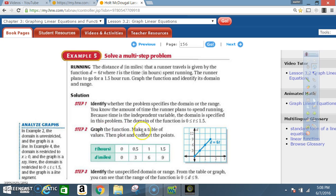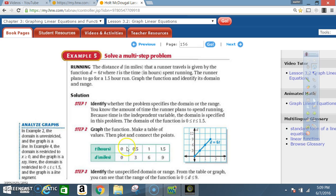Step 2: Graph the function. Make a table of values, then plot and connect the points. We're looking at time in hours and distance in miles. We know one value is t = 1.5 and another is t = 0. Since time is between 0 and 1.5, we pick a couple numbers in between — they chose 0.5 (half an hour) and 1 (one hour).